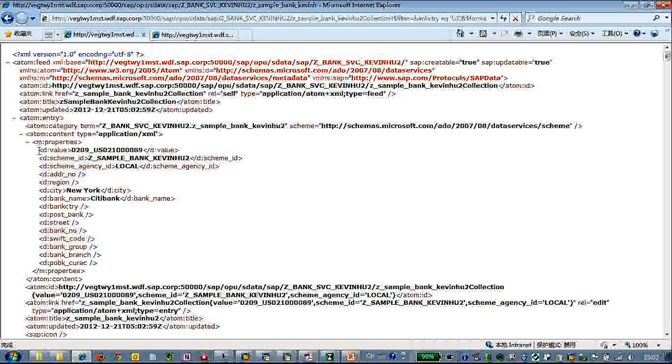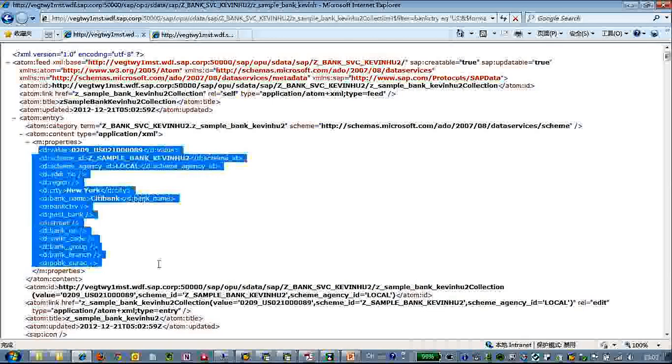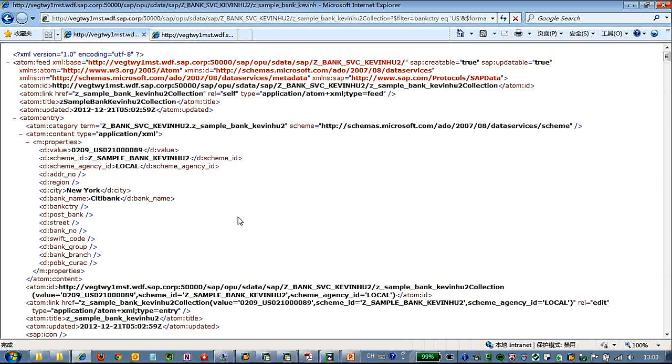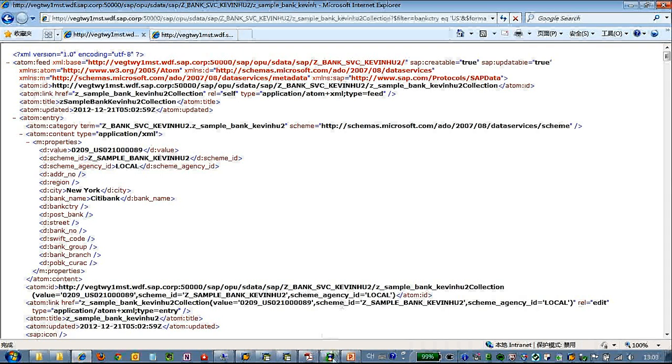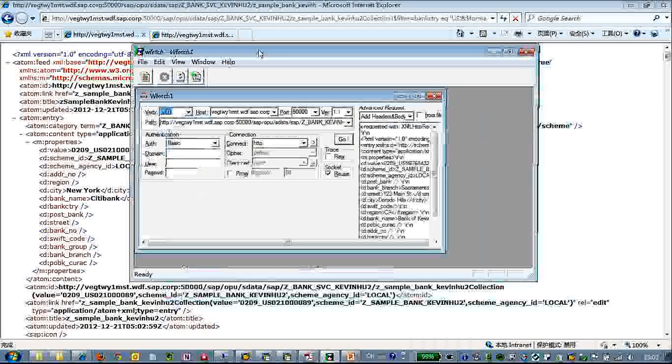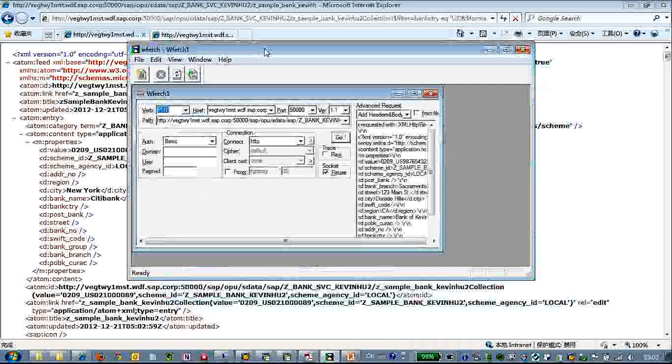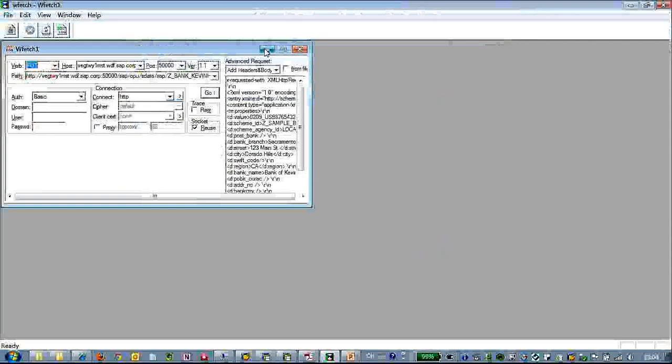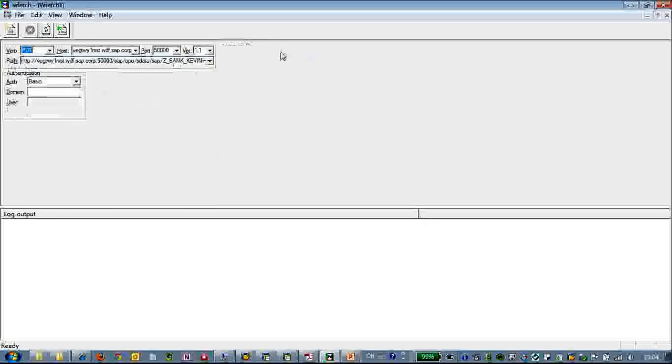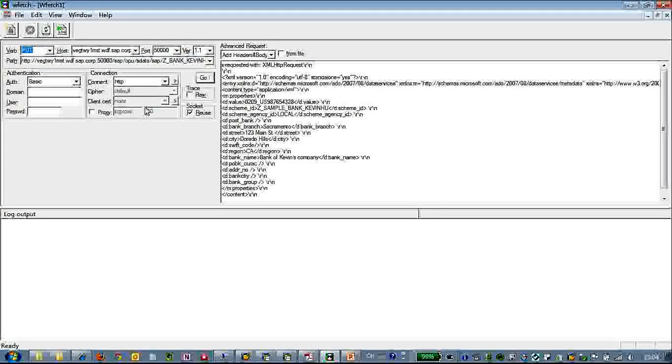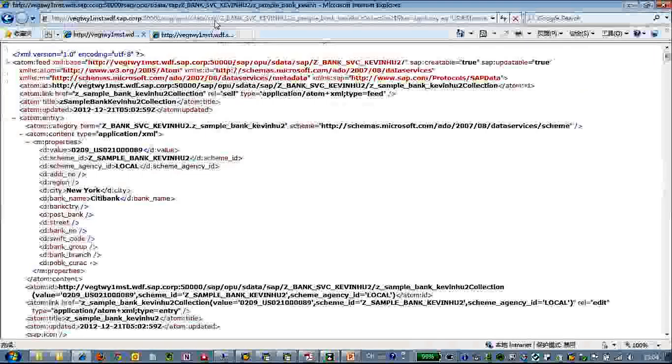And also you can see from the value which is the primary key of this results, you can see this, it's core ID combined, ID and bank countries. So here.